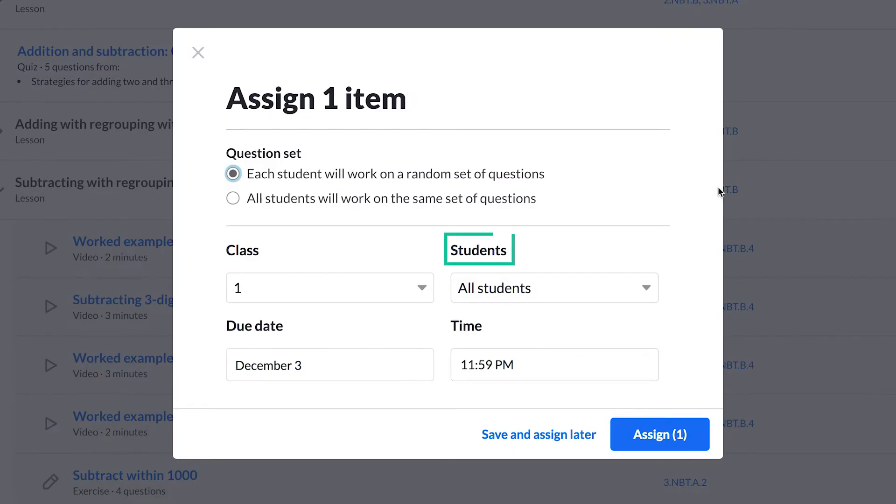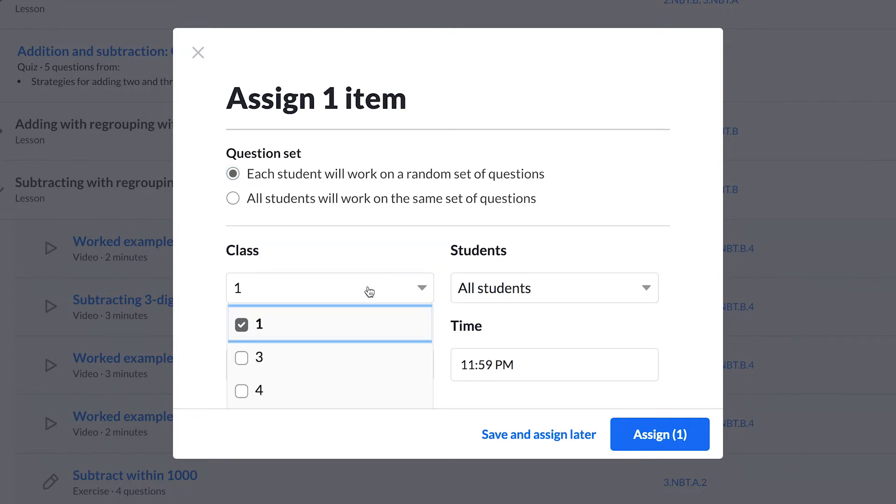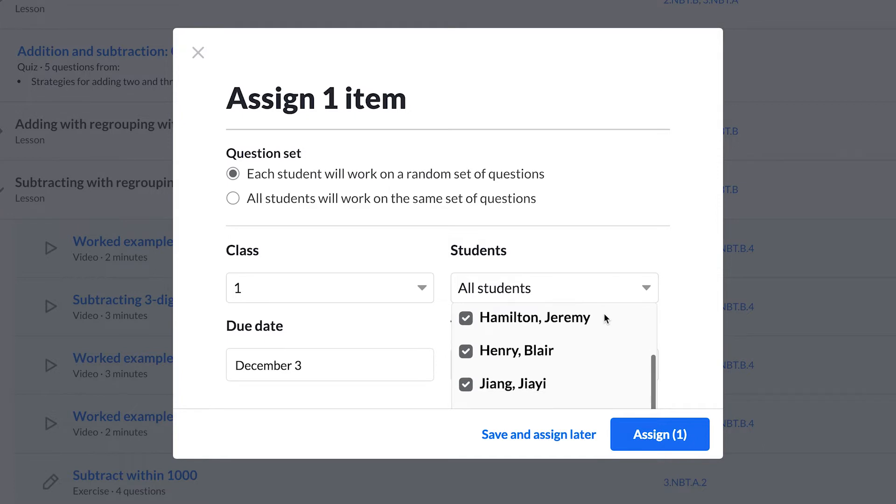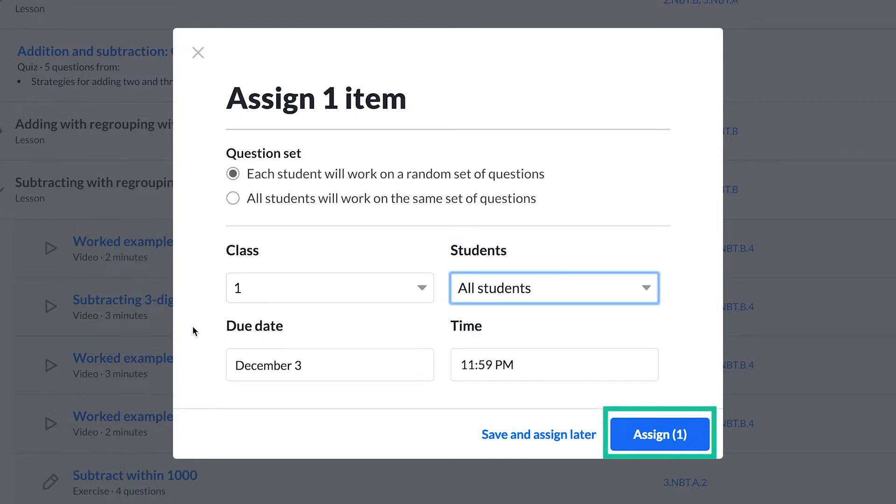Each time you assign an individual skill, choose the classes, students, and due date for your assignments. Even though this one is for period 1 right now, I could make these assignments to all classes at once, or I could assign them to specific students within my class. Then I either assign them to students immediately or save the assignments to post later.